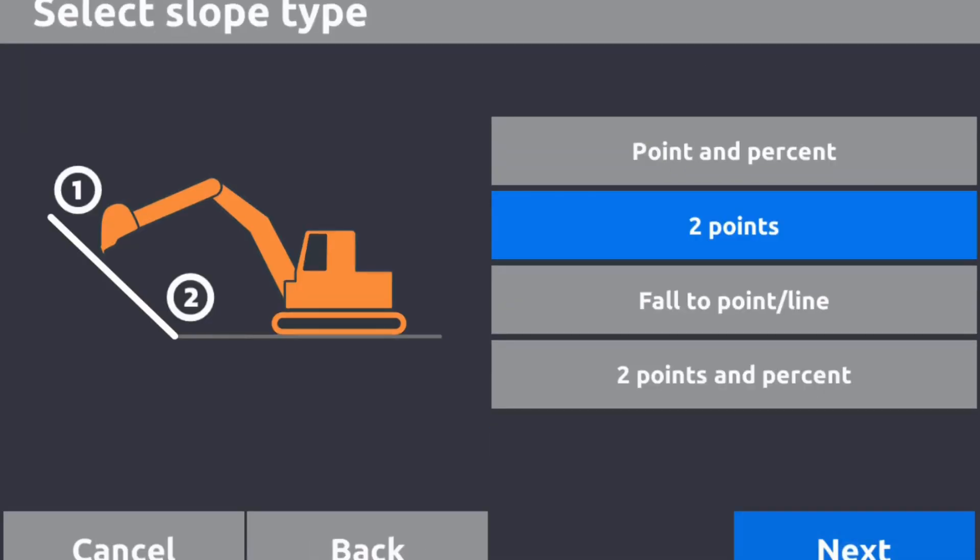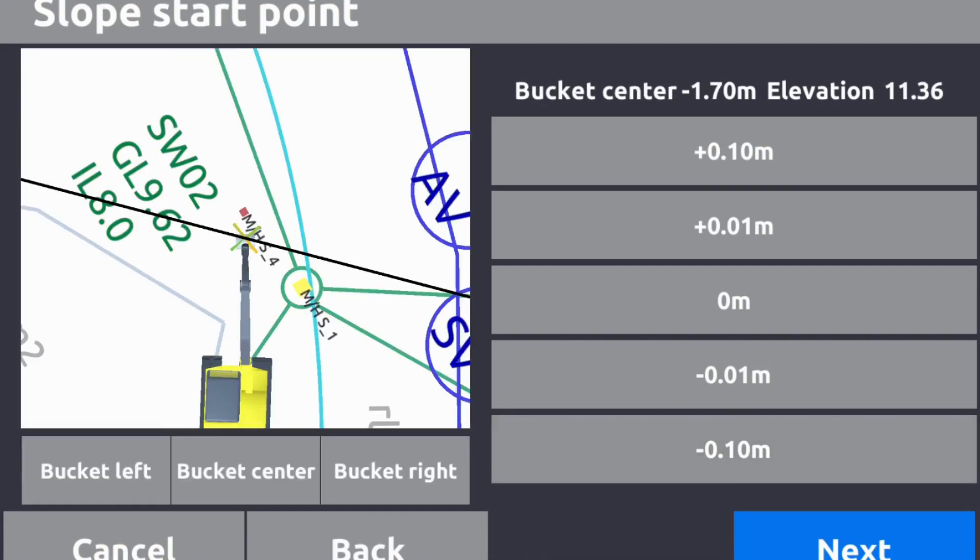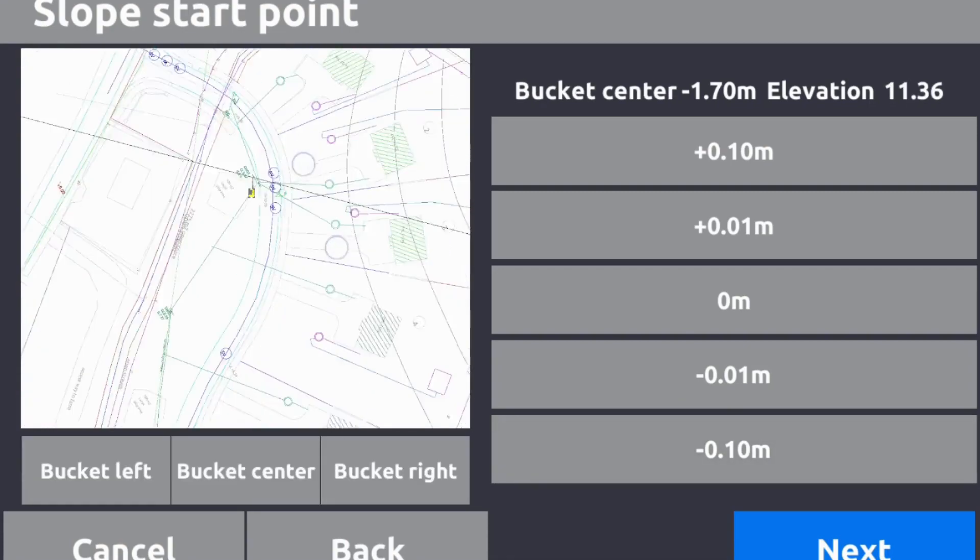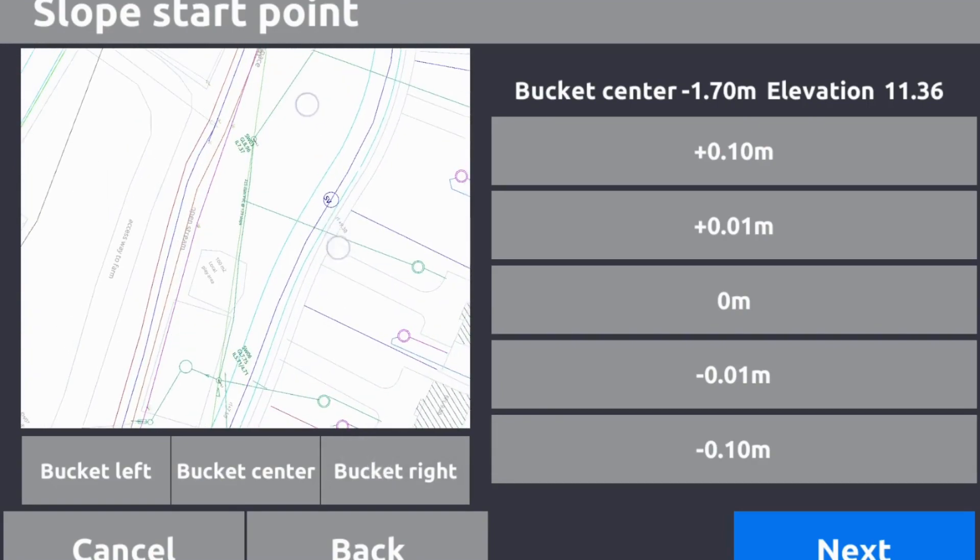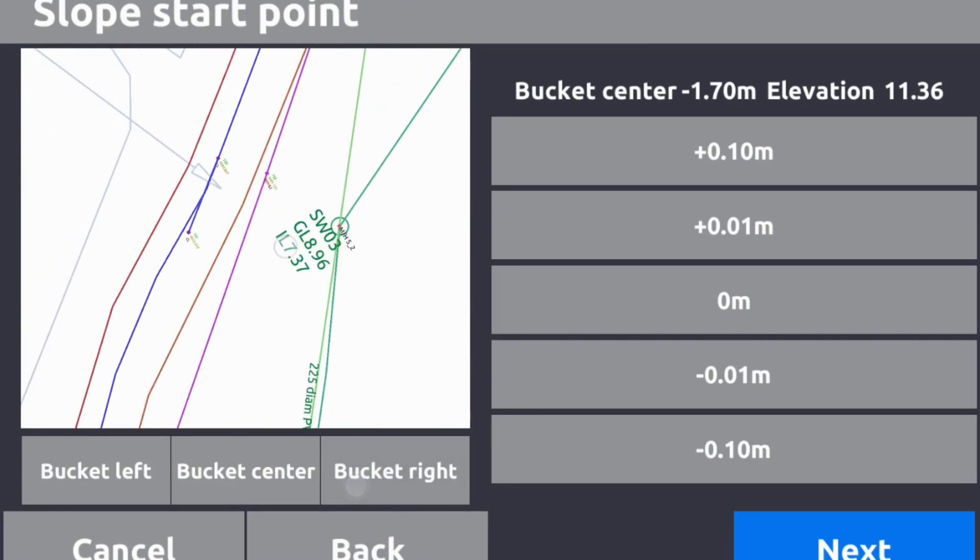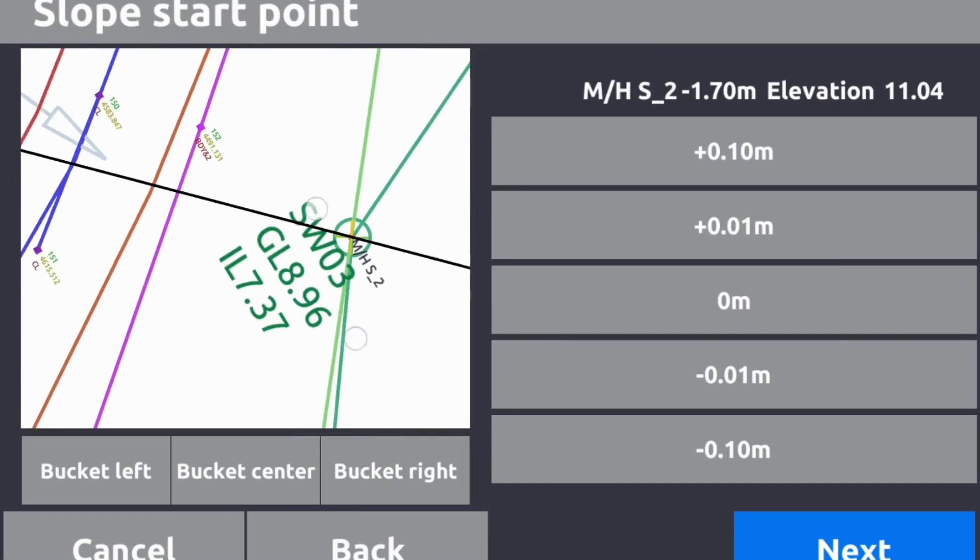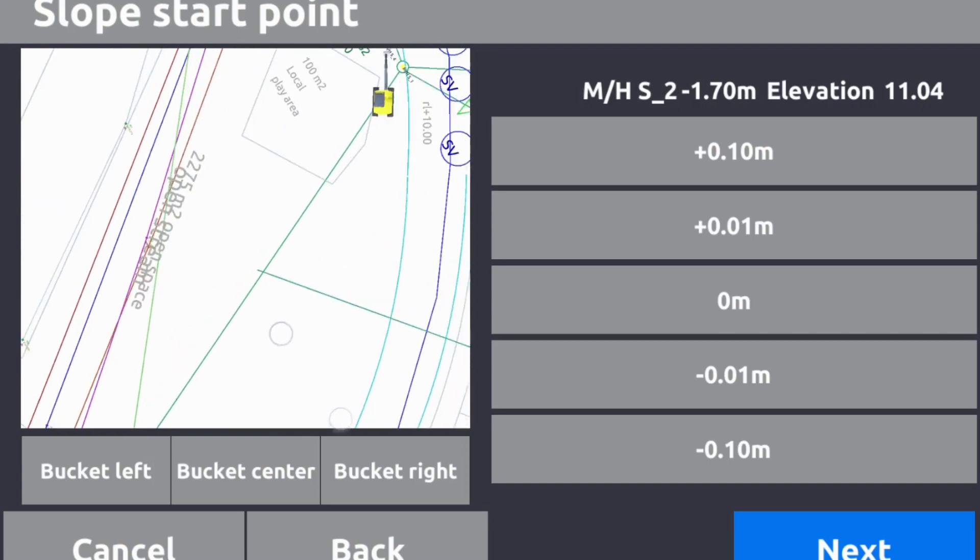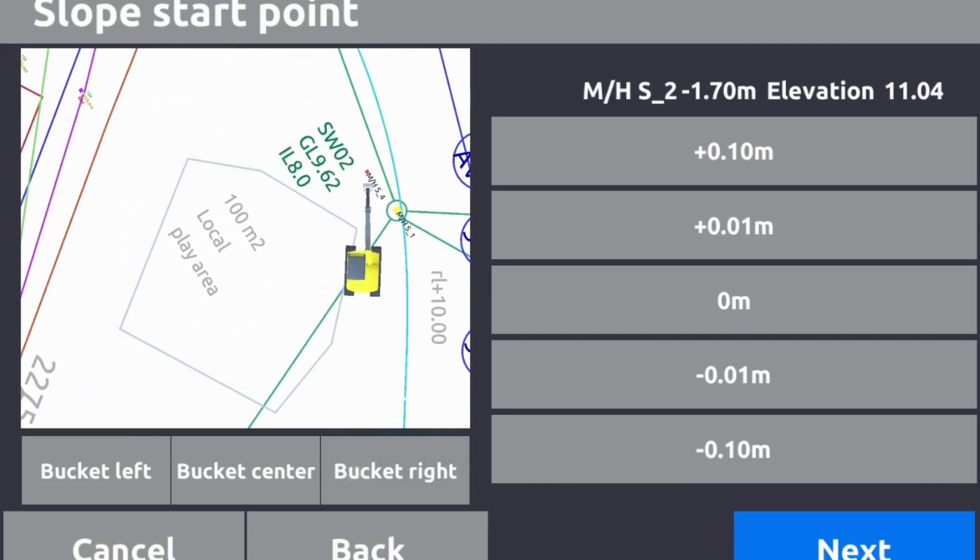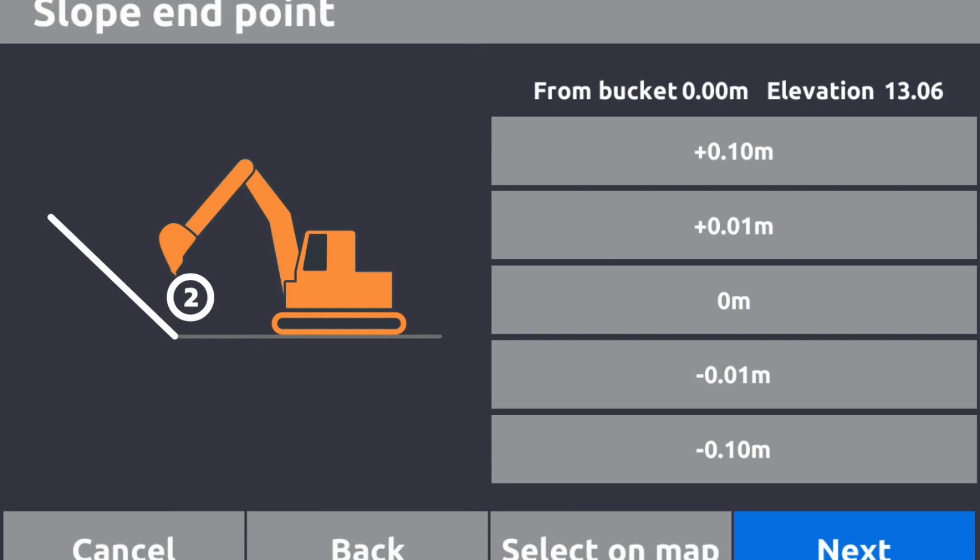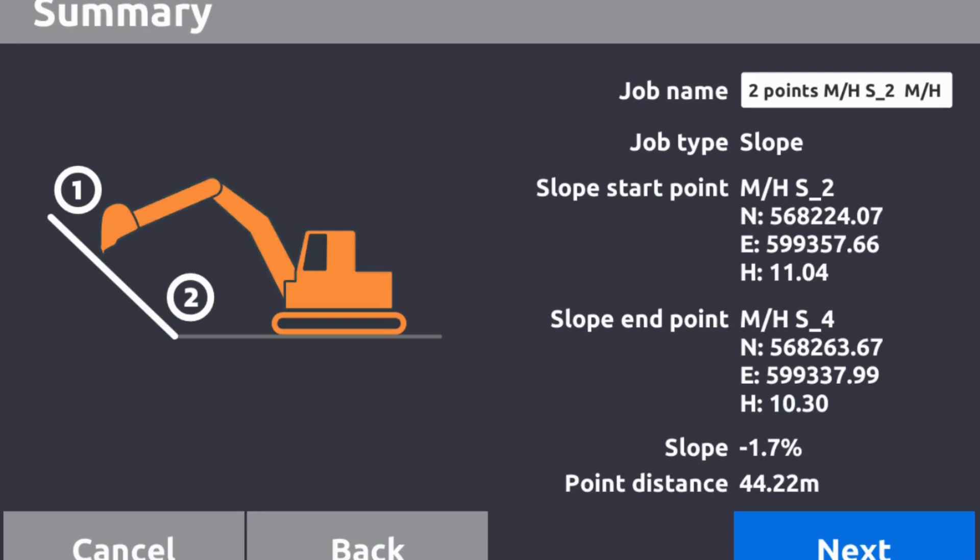So now back into my jobs, we'll do my slope, two points. First point I want to be down 1.7, we'll select on the map. That was that point there, I'll select that, I'm going to click on next. Point two around 2.7, I'm gonna select on map, I'm gonna click that manhole storm 4.